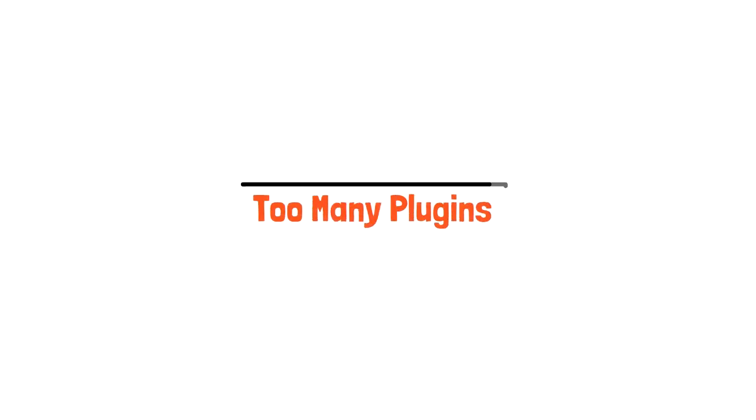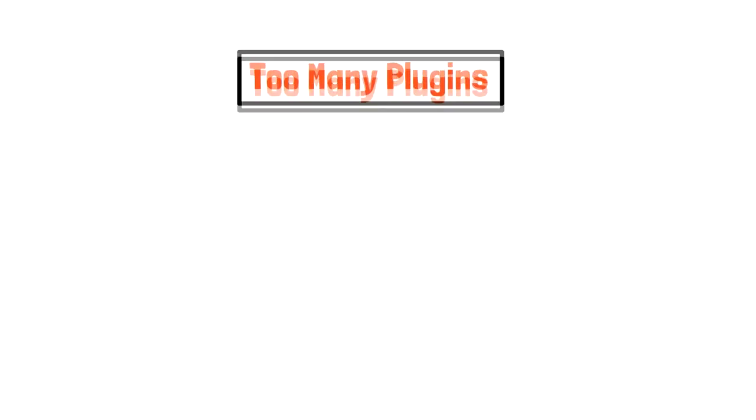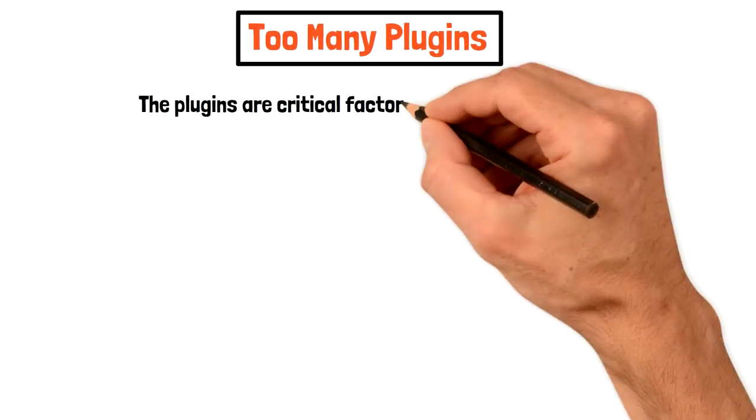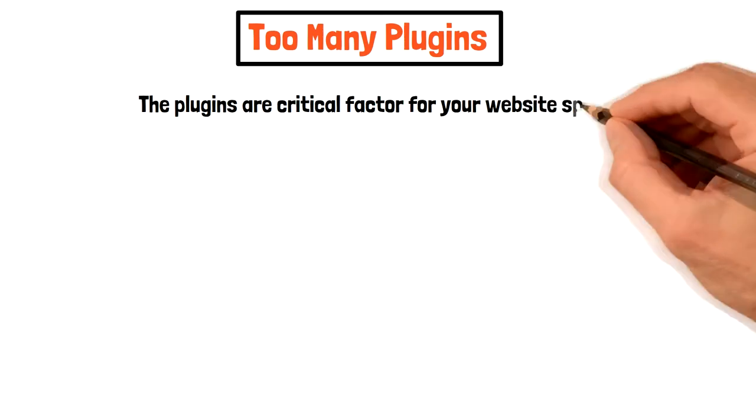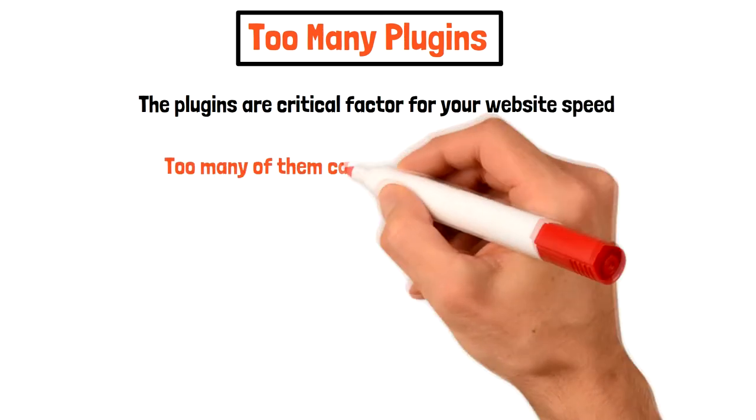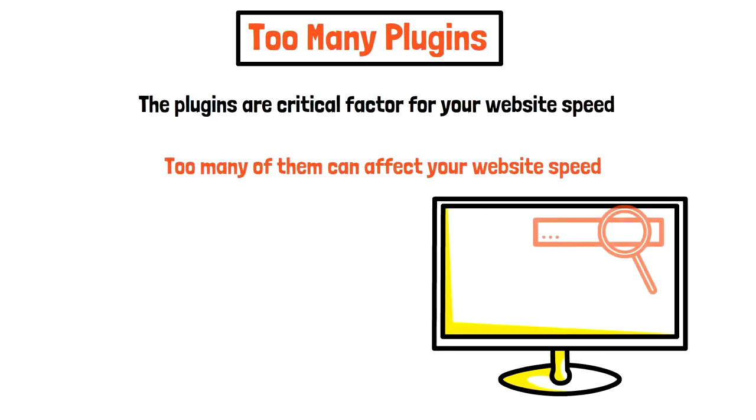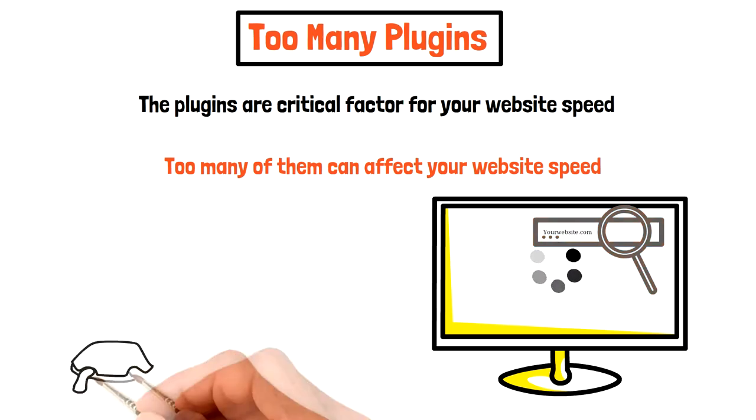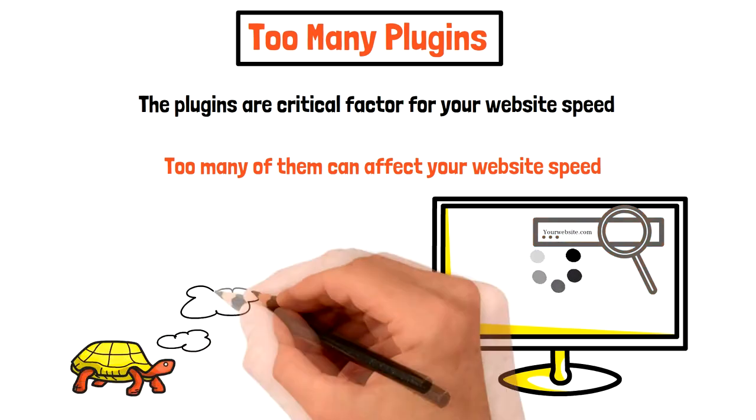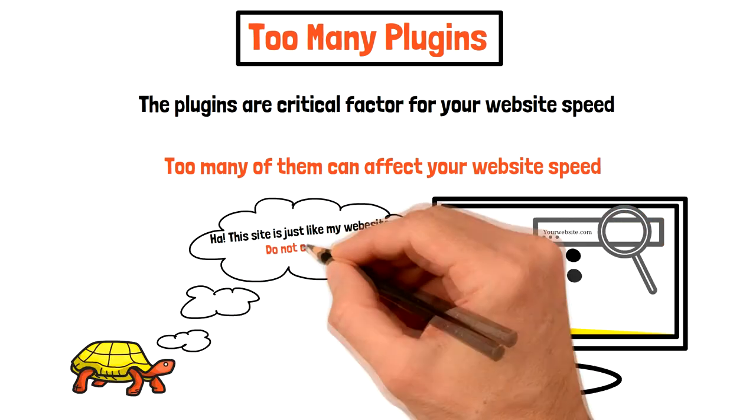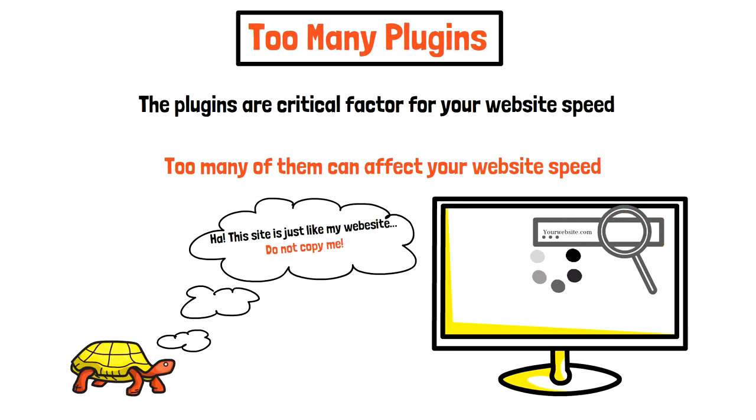Too many plugins. The plugins on your website are also a critical factor for its loading speed. If you have too many on your website, they can affect its speed dramatically. Stay till the end of the video because we will talk about dealing with all the unnecessary plugins on your website.